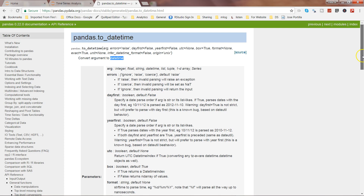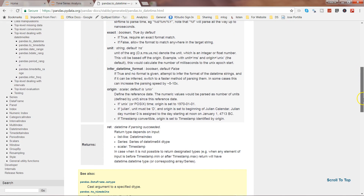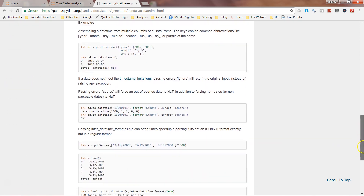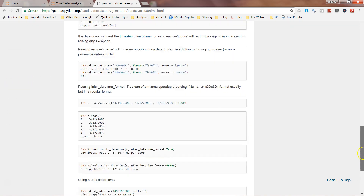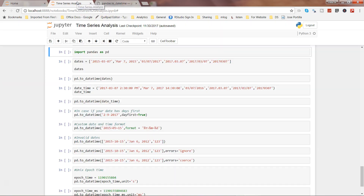As you can see from the pandas documentation, it has a lot of parameters and it has given you examples. I have picked up some important arguments and with the help of examples I'm trying to show you how it can be useful. The first thing you need to do is import the pandas library using import pandas as pd.